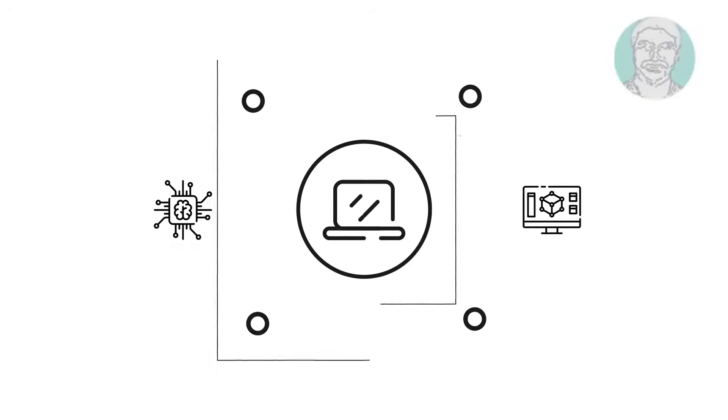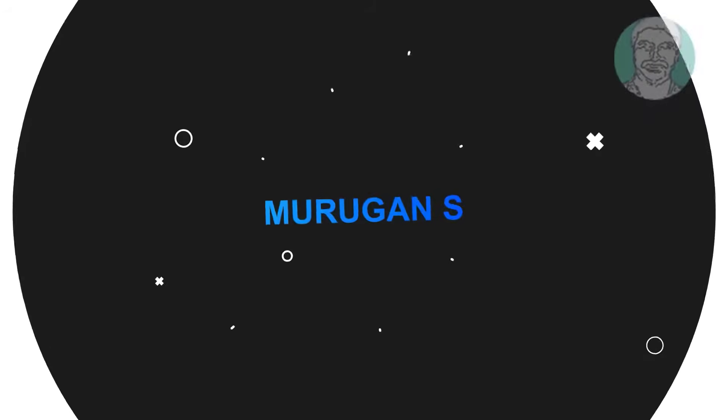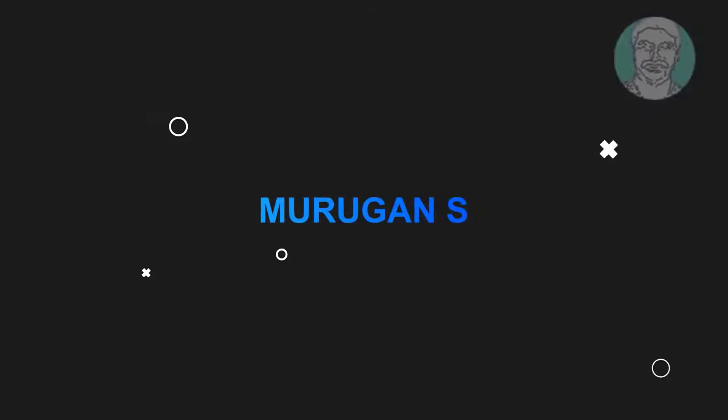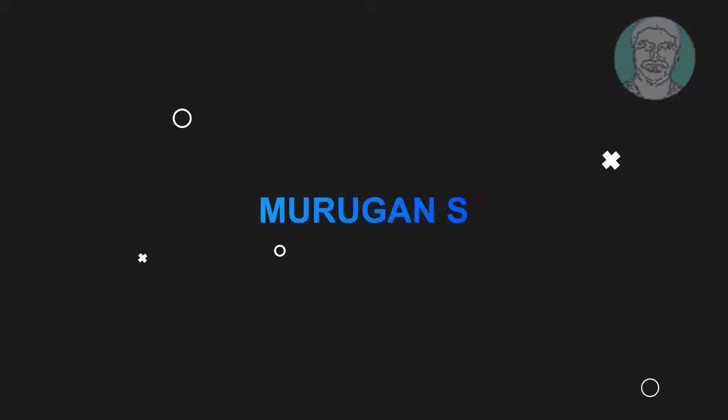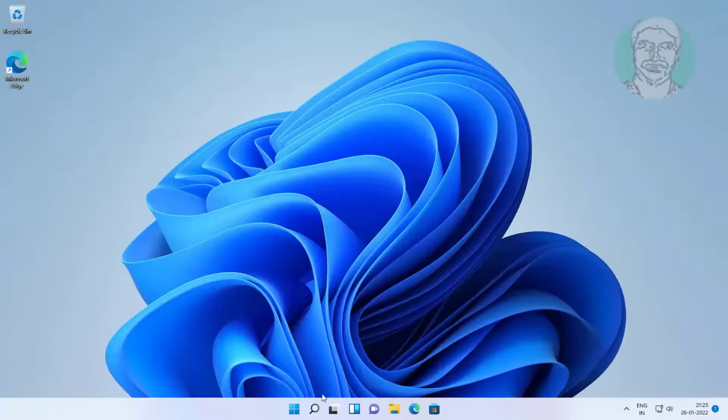Welcome viewer, I am Murigan S. This video tutorial describes fix Windows 11 Bluetooth mouse not working.